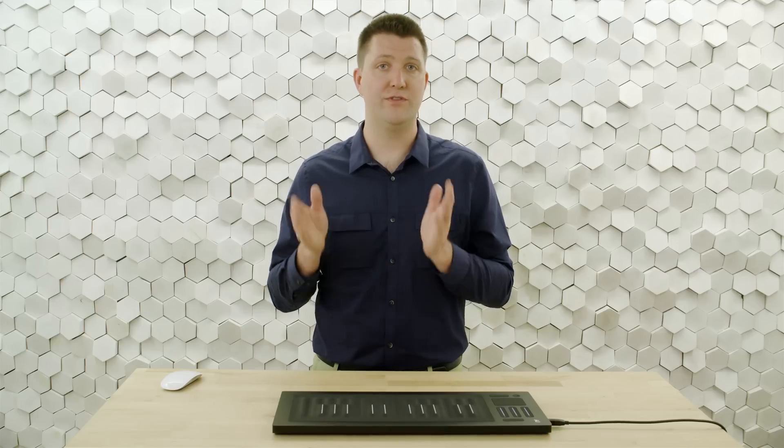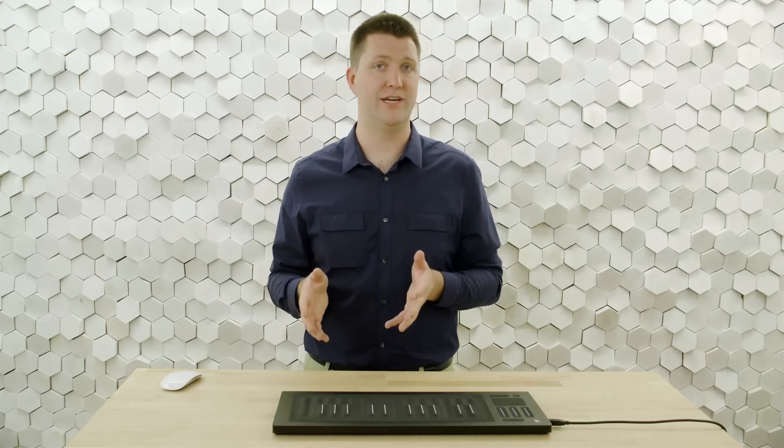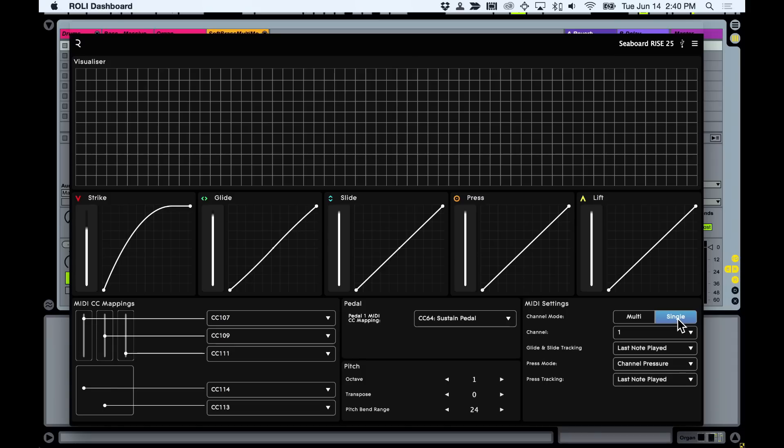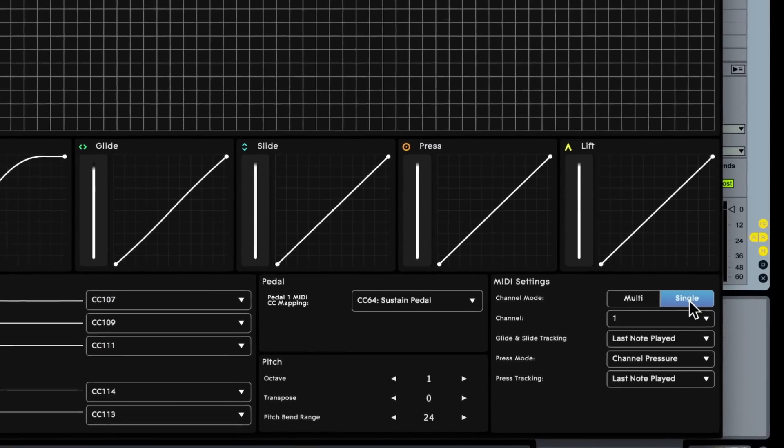So the first thing we have to do is go to the dashboard and set it to multi-channel mode.